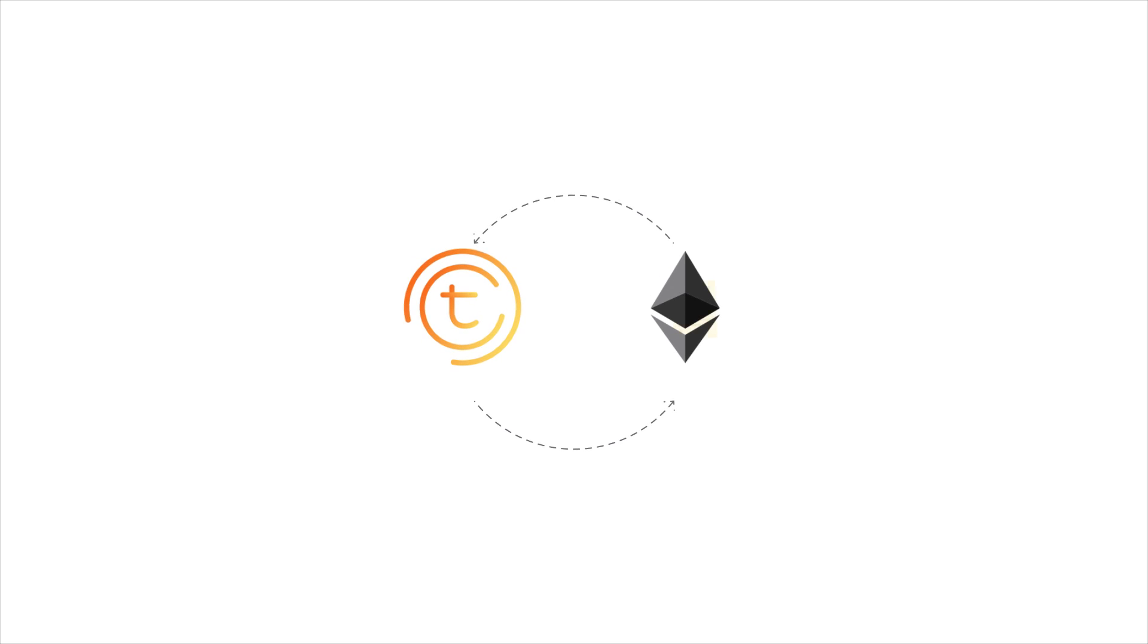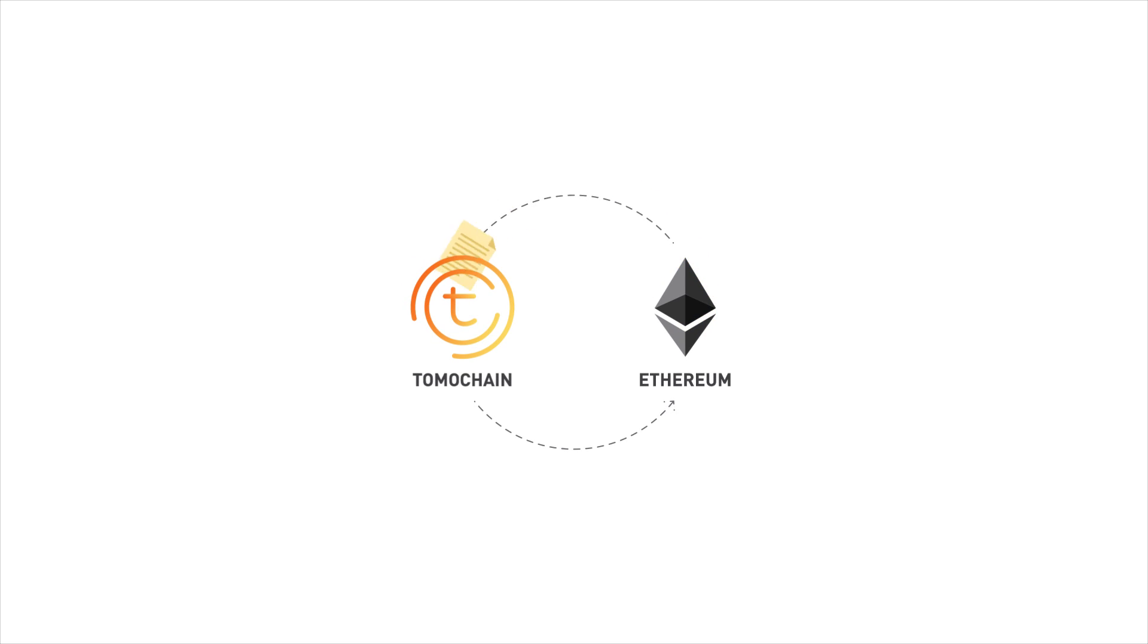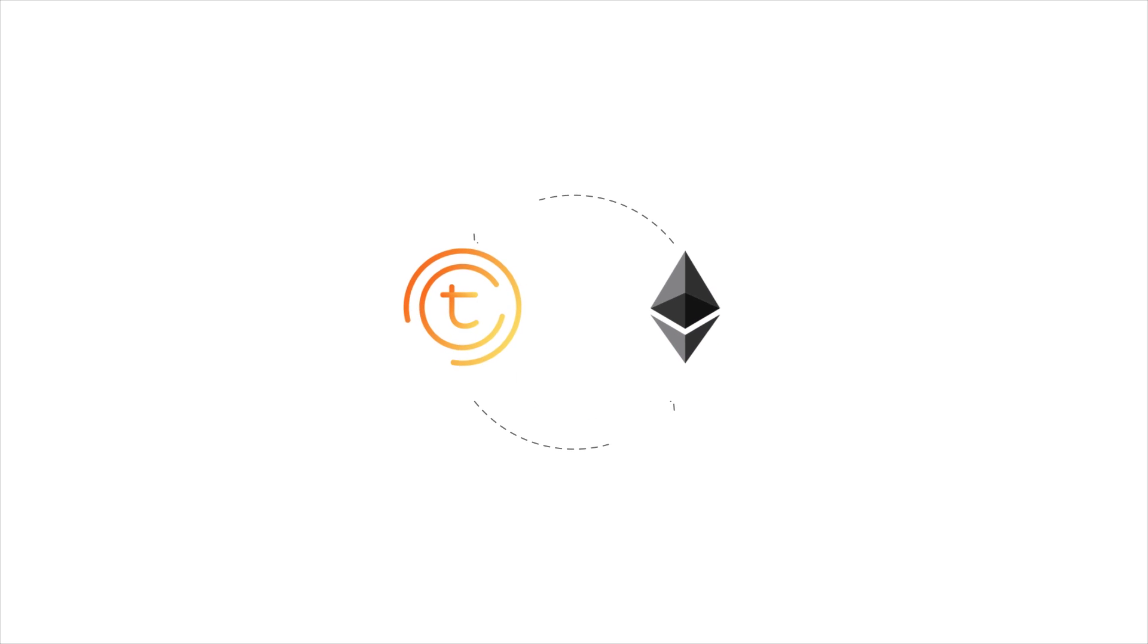Tomochain and Ethereum will be linked by a system of cross-chain smart contracts that allows for easy atomic cross-chain token transfers.